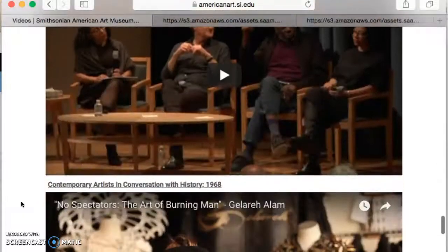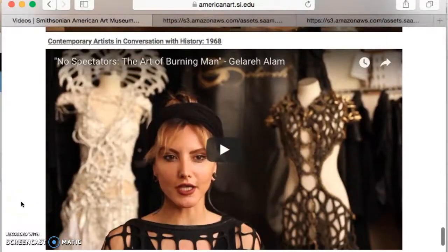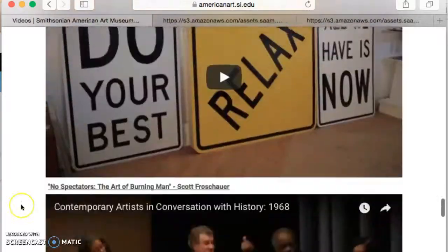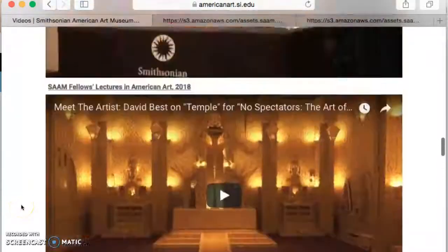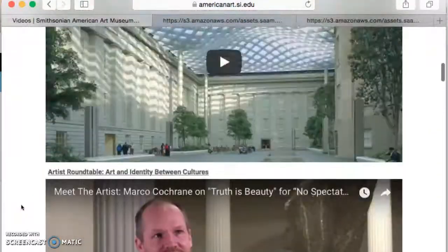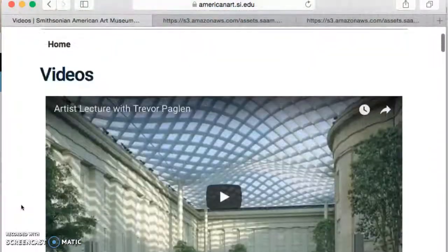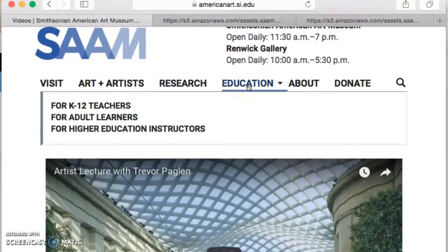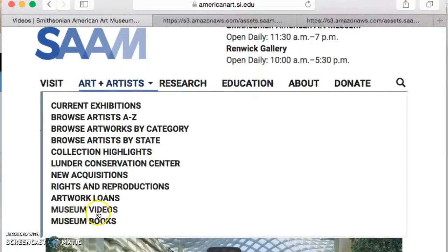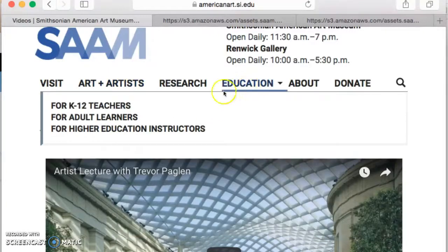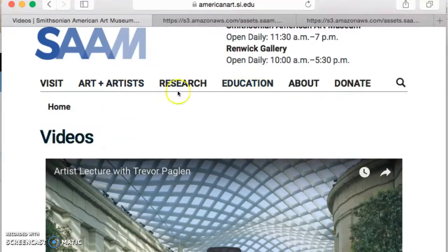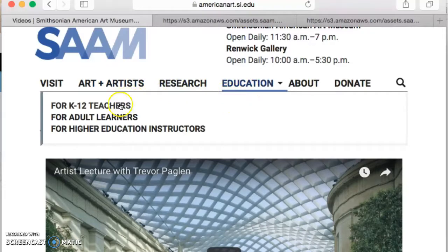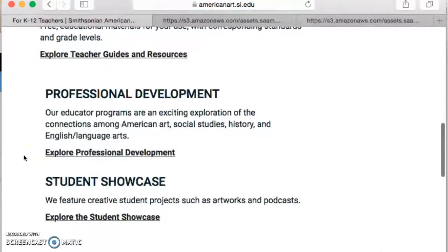It was just interesting to see them and see how they work together. There are lots of different topics. I thought the videos were almost more engaging — my students could use their phones to watch the videos and then maybe write a review about it. That's under Art and Artist, under Museum Videos, under Education, and you can also get to it through K-12 Teachers.